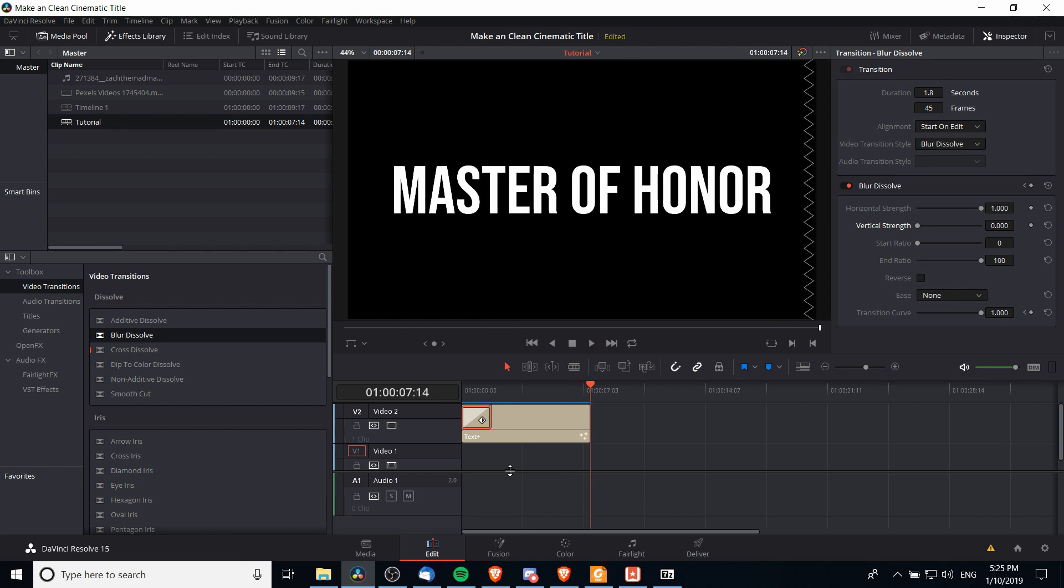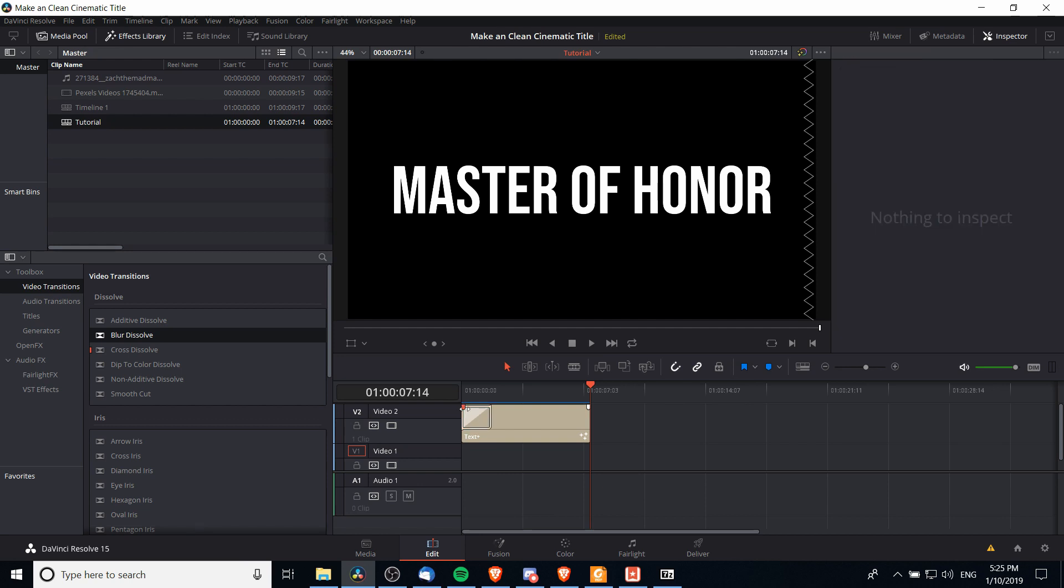Now we might want it to fade in and fade out so that the text becomes visible over time and then at the end it fades out. We can do that really easily by using these little notches at the start and end of our title sequence. You can actually left click on these and drag them in to create a quick fade in effect.